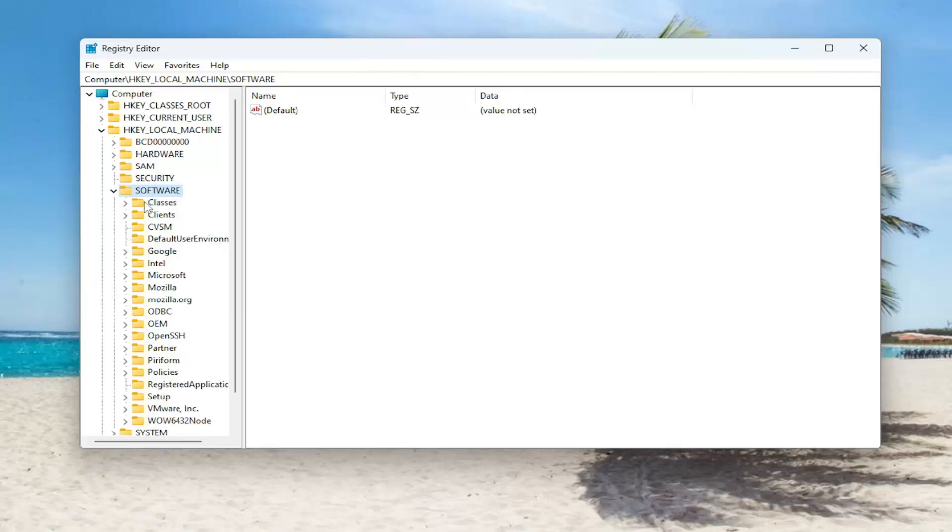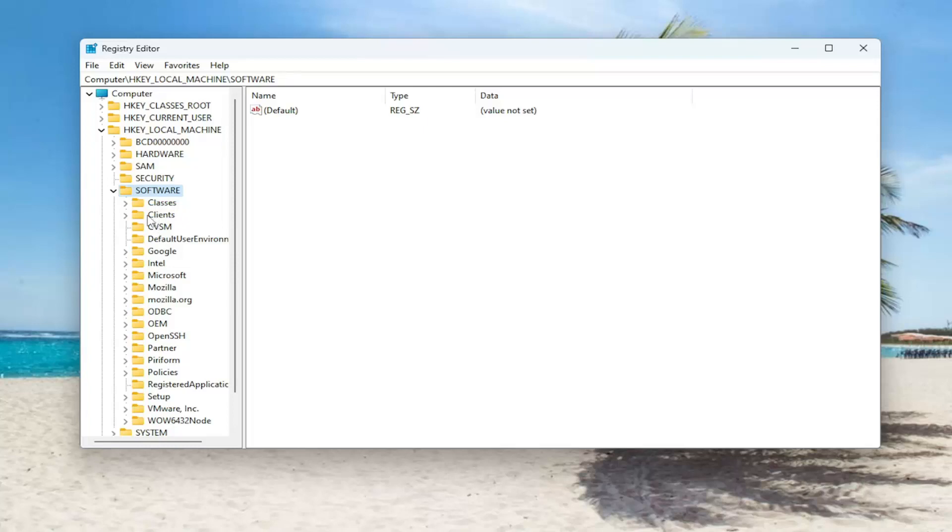So right-click on whatever that software folder is. So it will probably say HKLM, which is HKLocalMachine. That's what it's short for. And then it will be Software, and then it's going to be a backslash in the name of the software you're having a problem with.